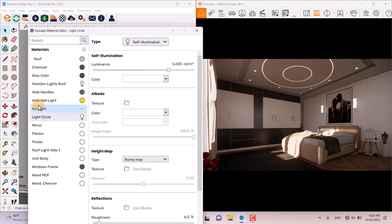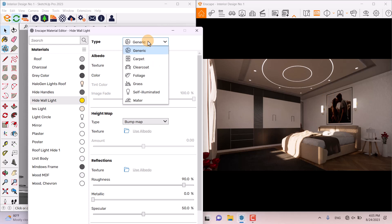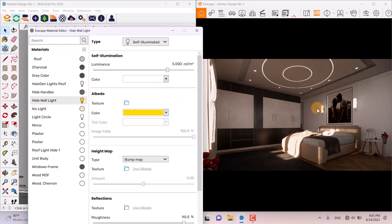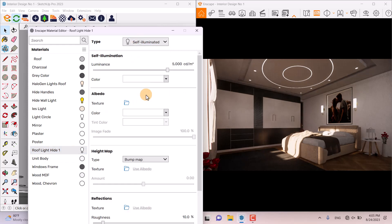Another light we have is the Circle Light, but Self-Illuminate is already turned on. We also have an option called Hide Wall Light — when I change it from Generic to Self-Illuminate, we get a small light range. The final light is Roof Light Height Number One, and I want to convert it to Self-Illuminate as well — you can see the changes.